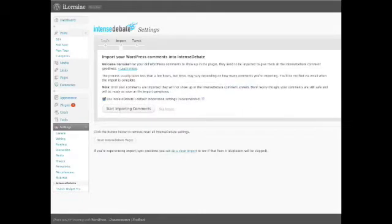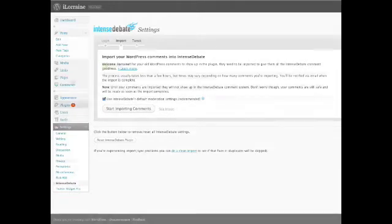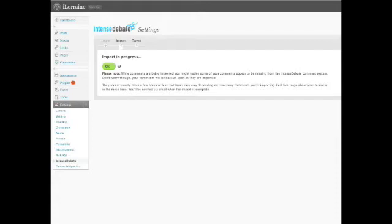Now Intense Debate will import my existing comments. This could take a while, especially if you have a lot of comments on your blog.